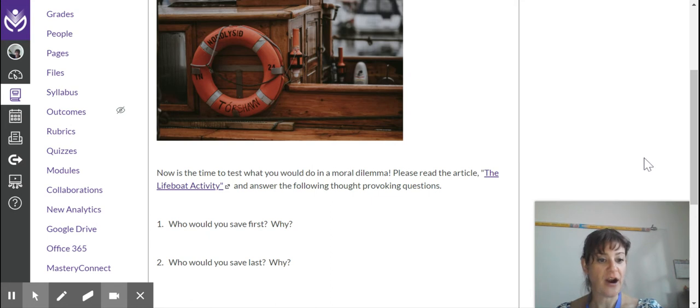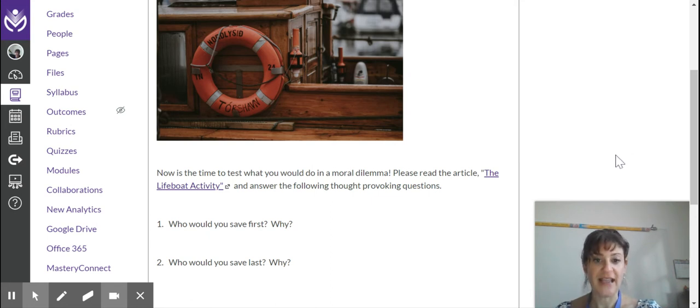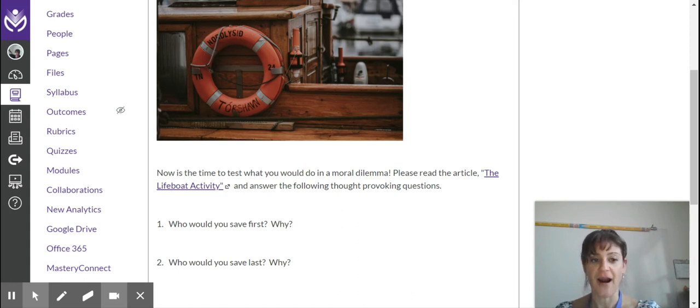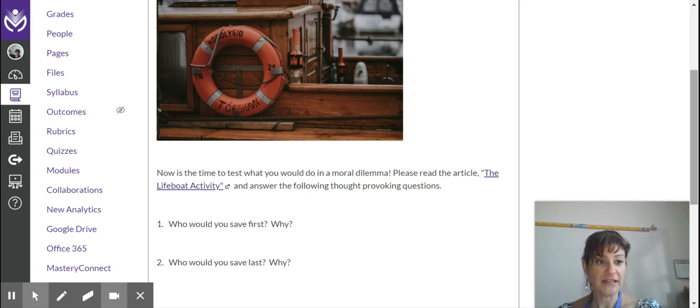Please read the article, The Lifeboat Activity, and you have probably by now read the descriptions of all the characters and who they are and what they stand for and answer the following thought-provoking questions.